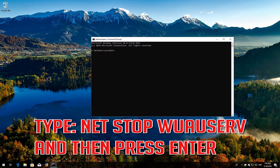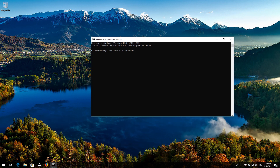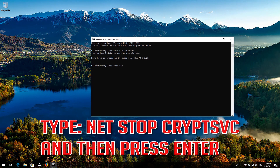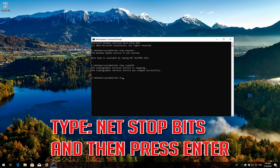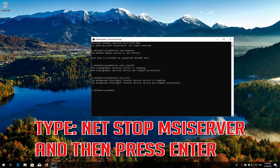Type 'net stop wuauserv' and then press Enter. Type 'net stop cryptsvc' and then press Enter. Type 'net stop bits' and then press Enter. Type 'net stop msiserver' and then press Enter.